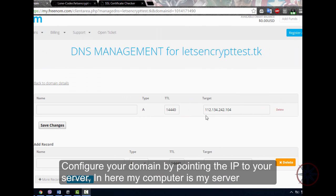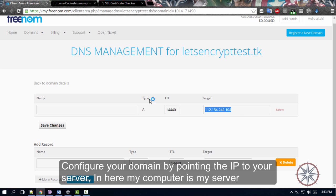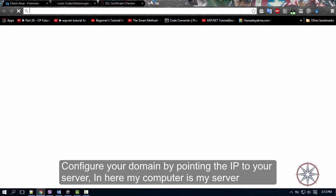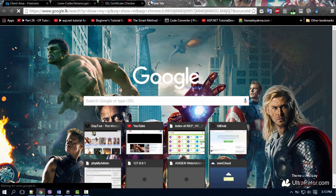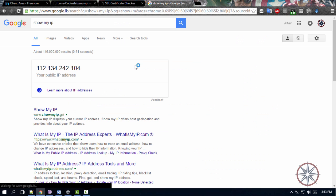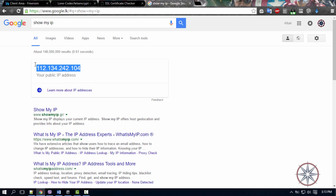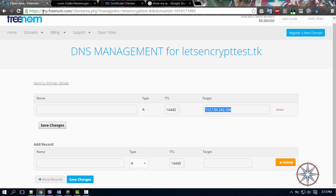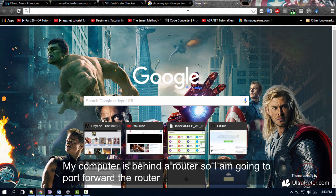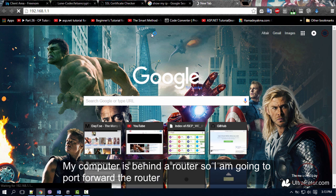Configure the domain by pointing the IP to your server. My computer is behind the router, so I am going to port-forward the router. I have already done that.